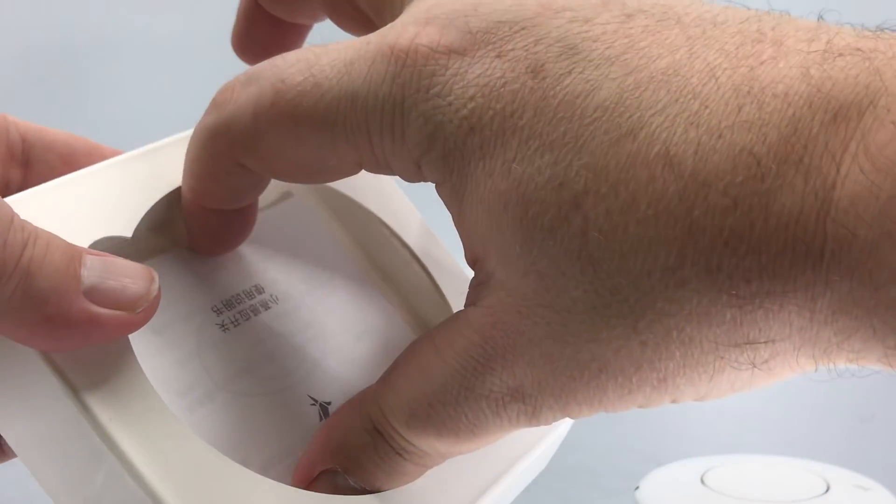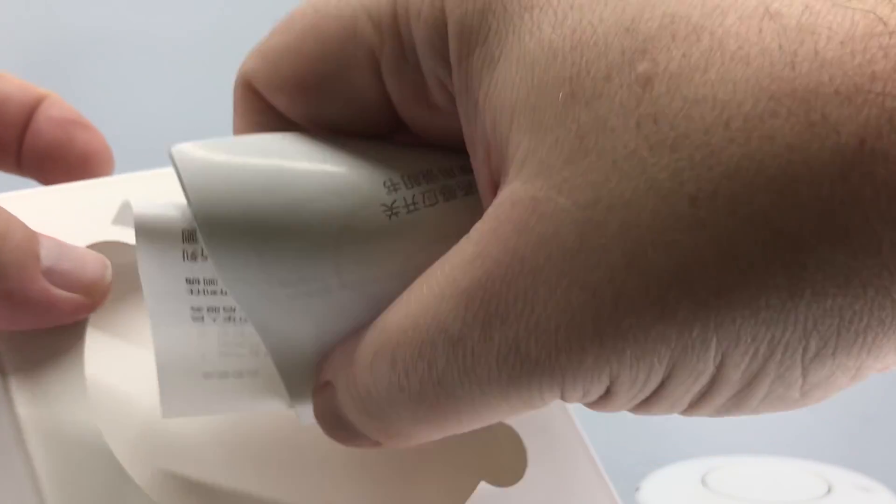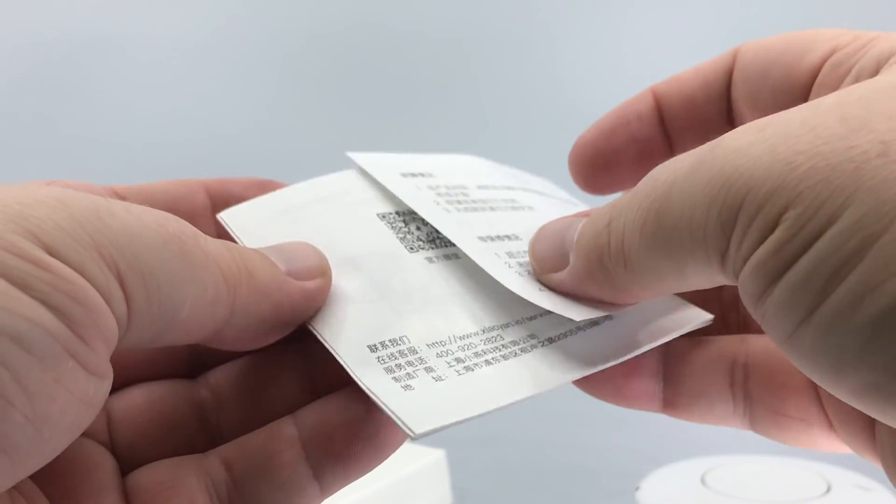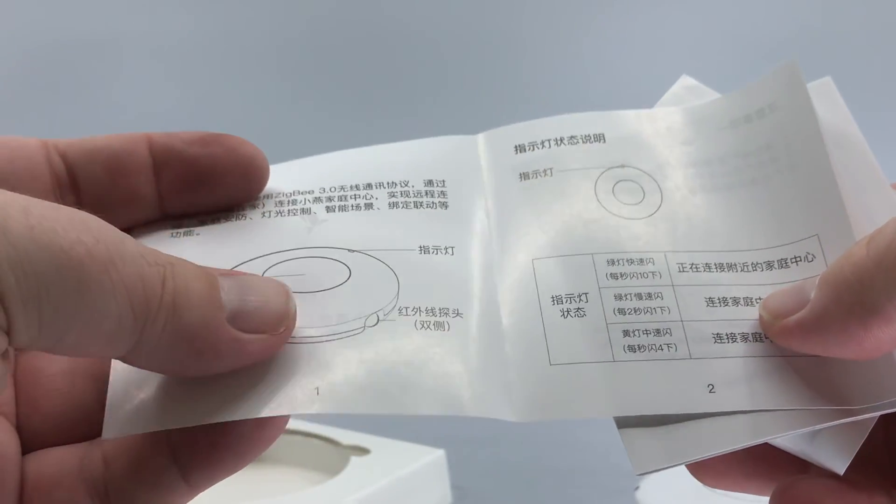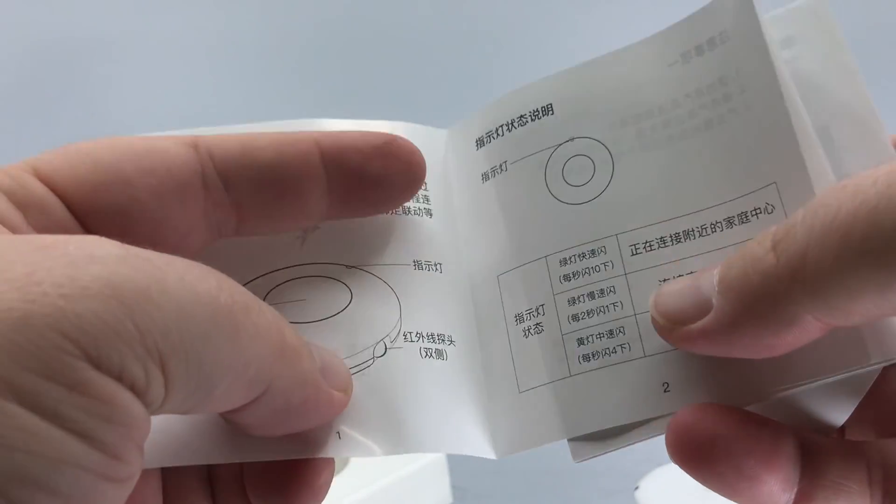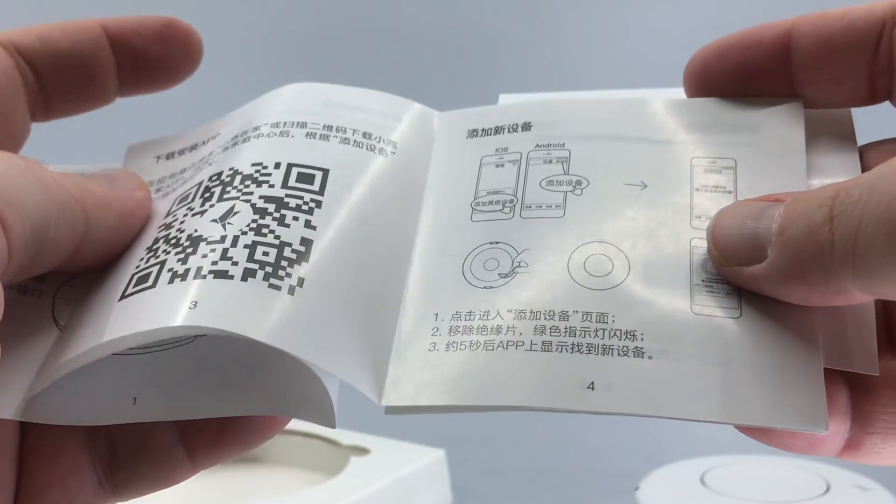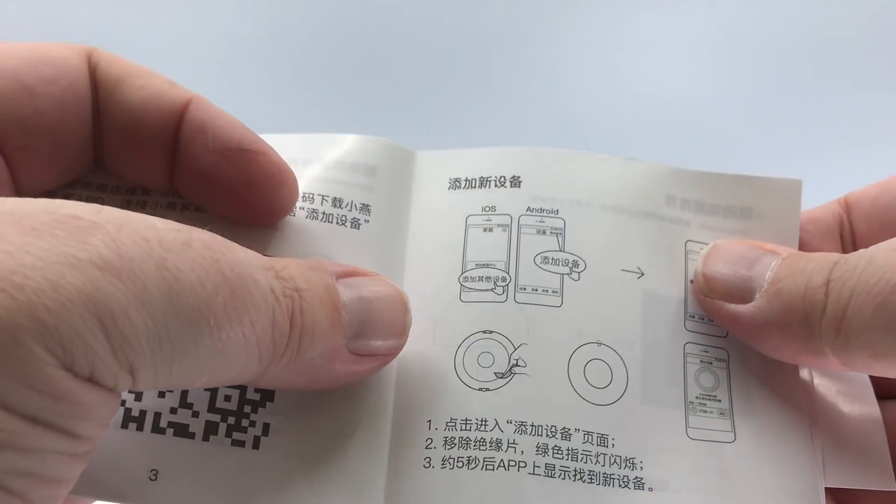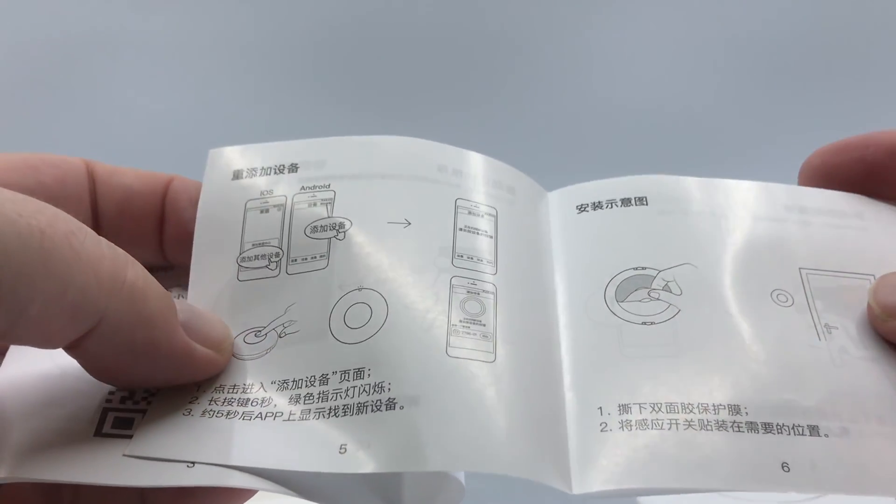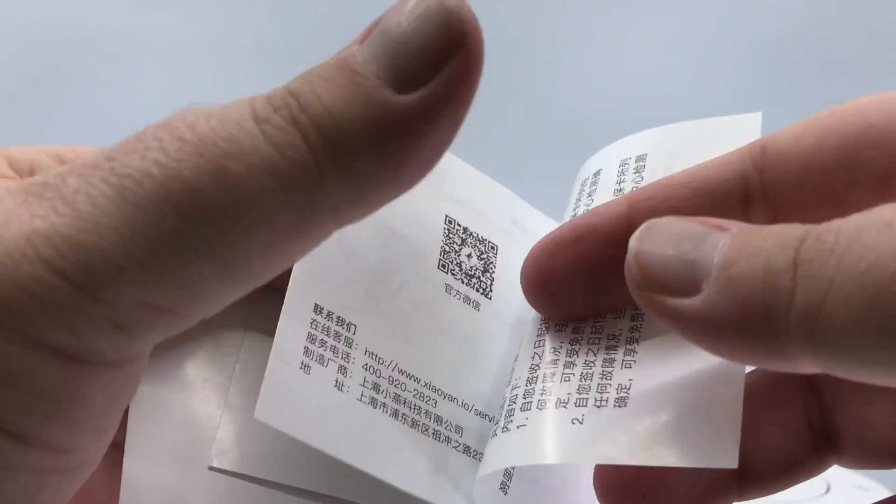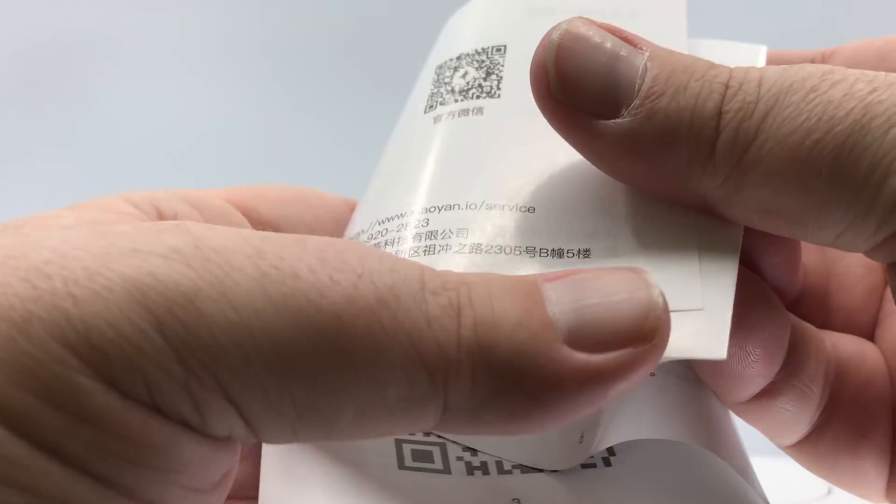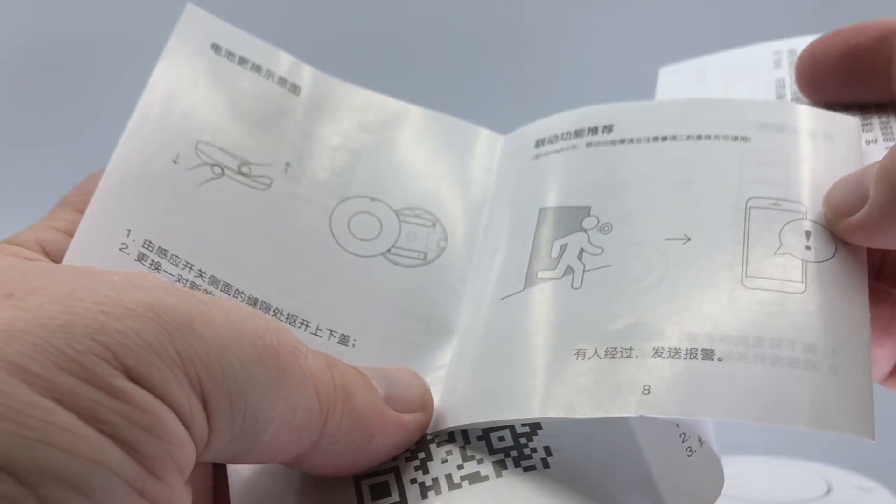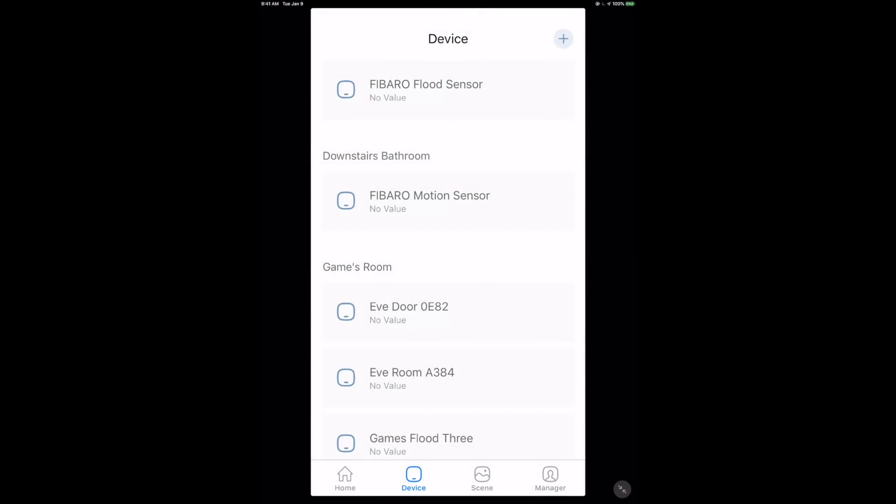You've got the instructions, again in Chinese since this is the Chinese version, as well as double-sided tape to mount it on a wall. Be aware that mounting with tape can cause paint damage if you try to rip it off, so make sure you know where you want to put it before testing it out.